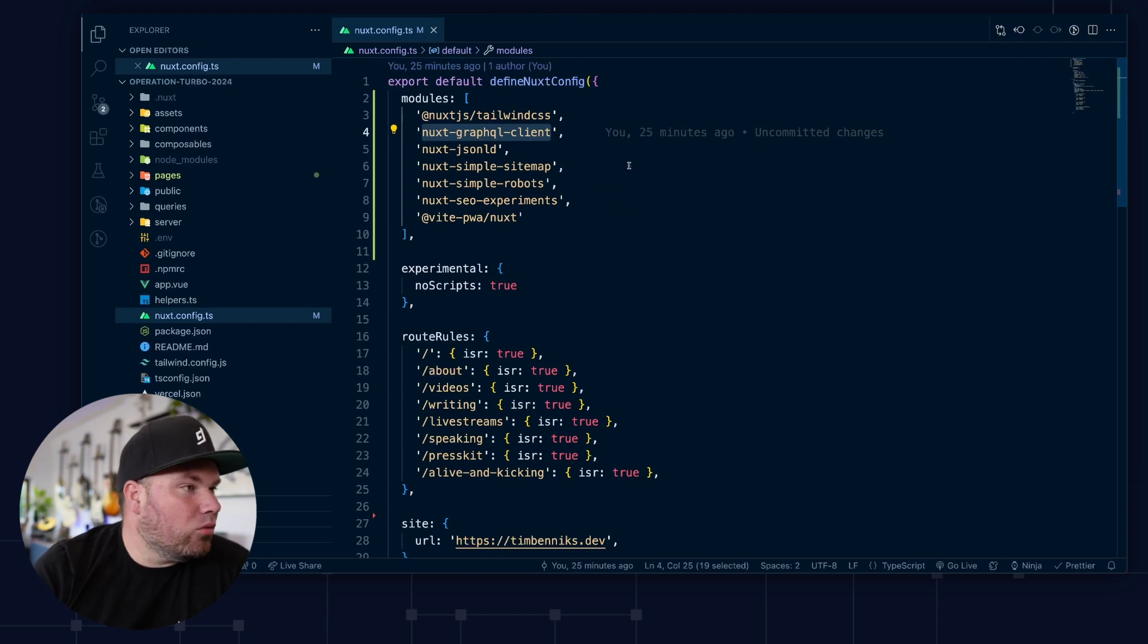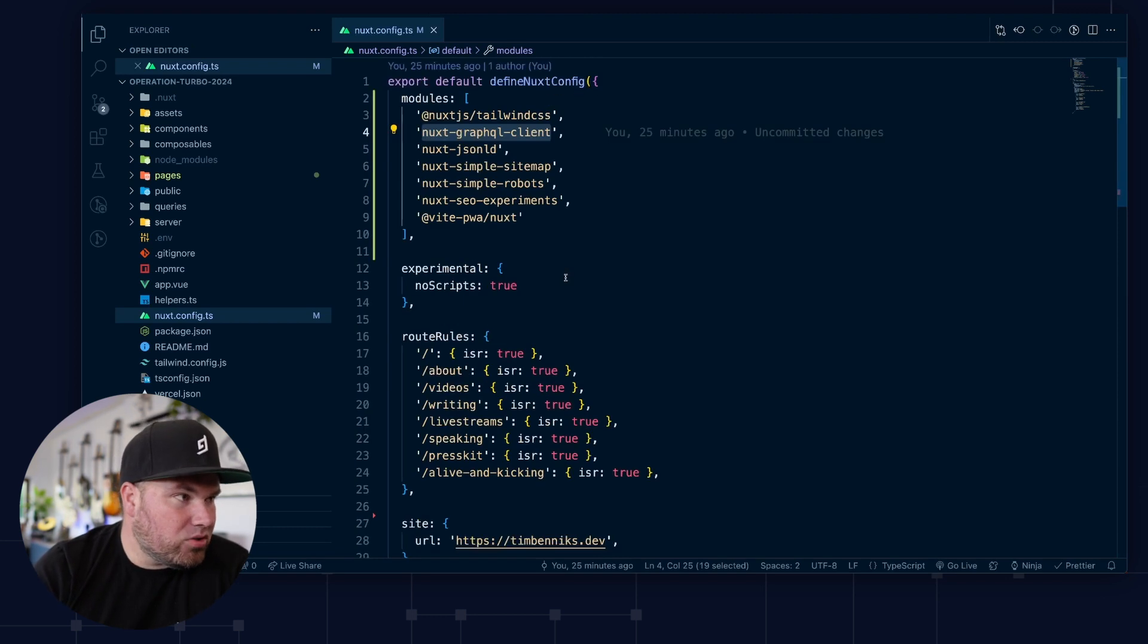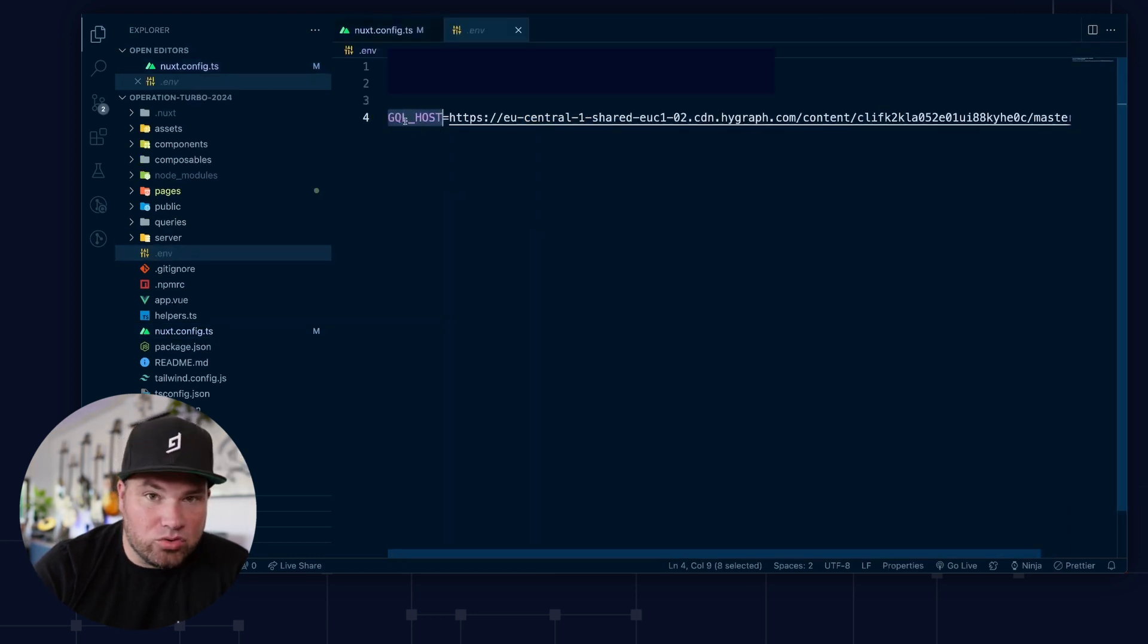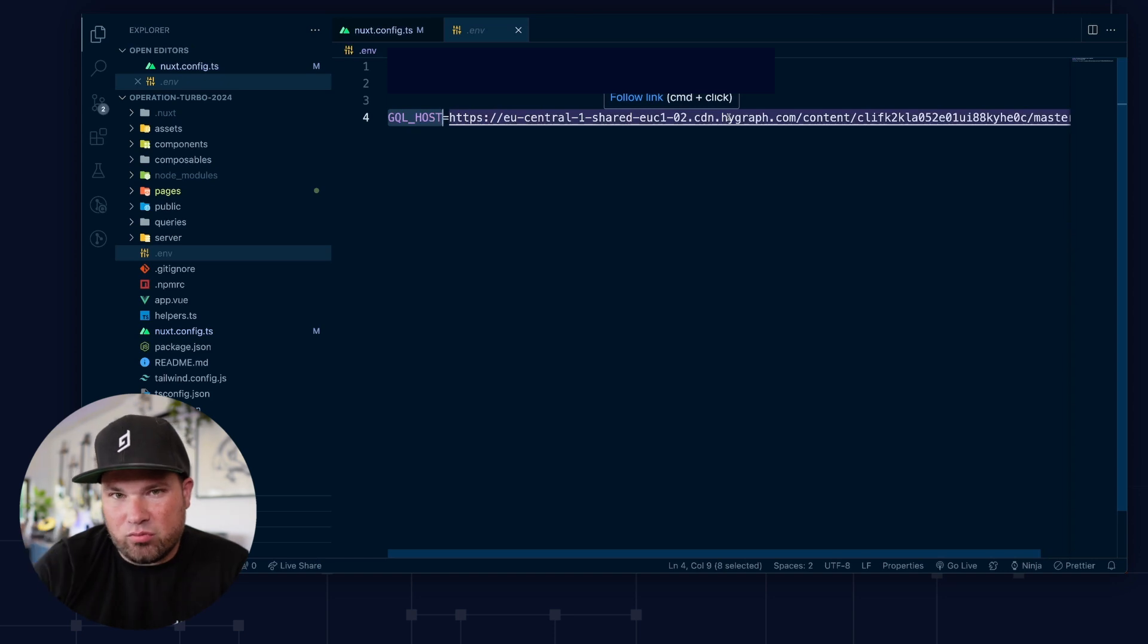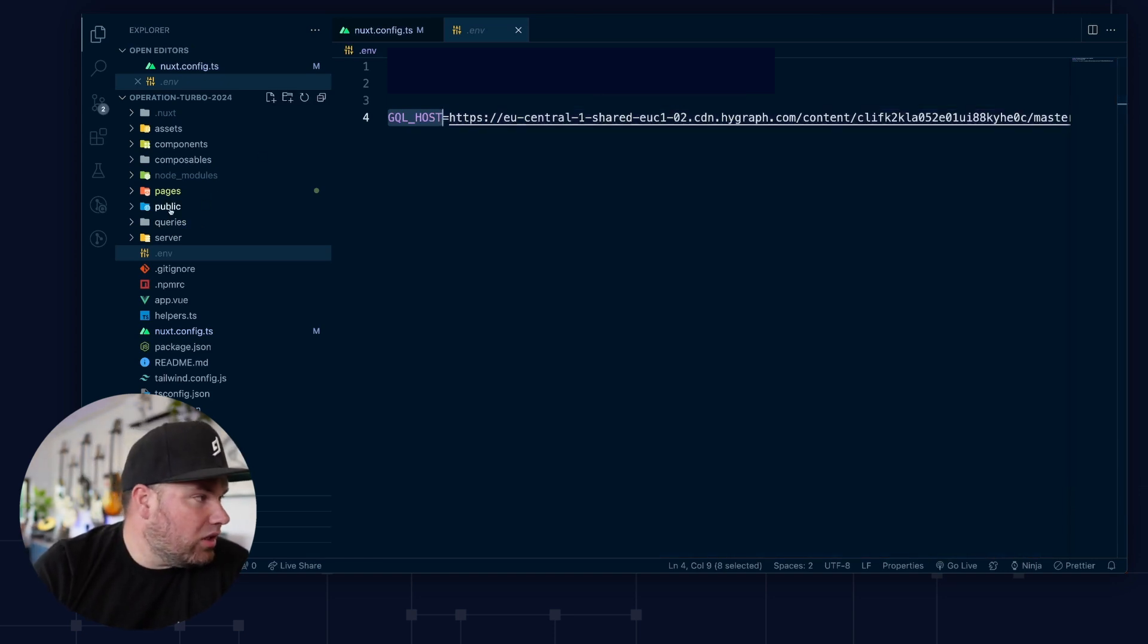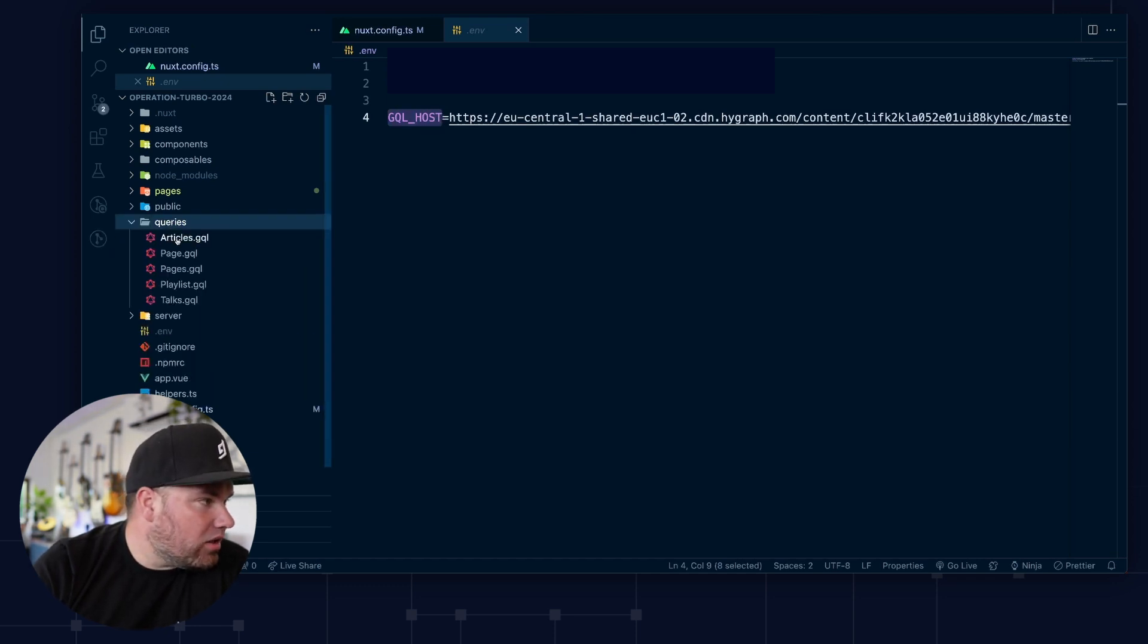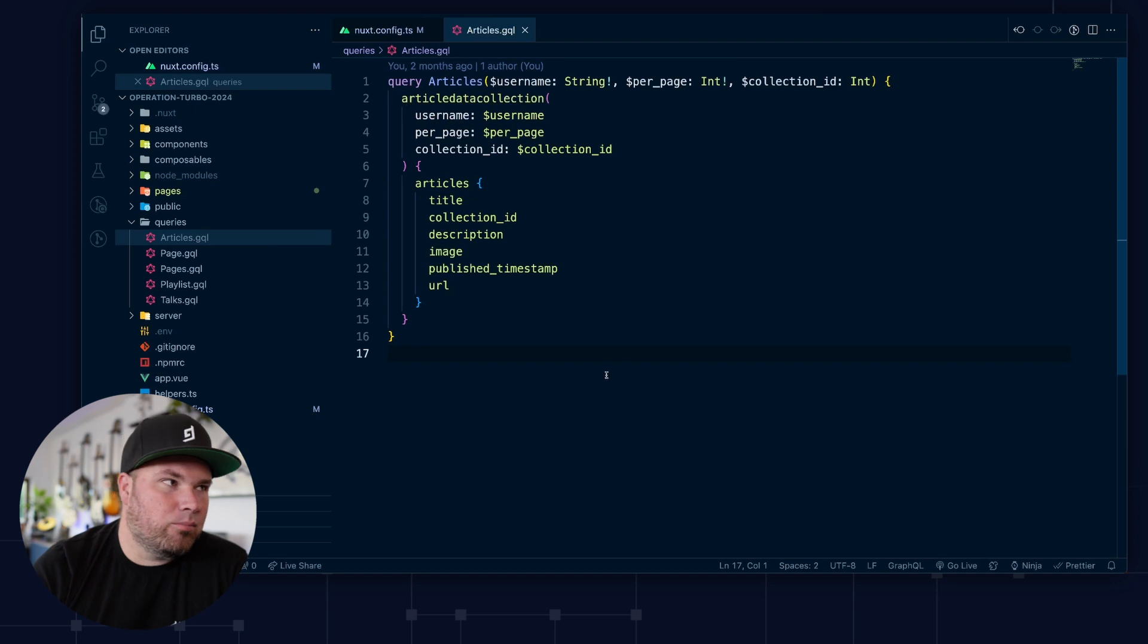And so the way it works, I don't have any options here, as you can see. So I just have an environment variable to my GraphQL hosts, which goes to my HiGraph fast performance endpoint. And other than that, what you can do is you can actually make a queries folder. And inside queries here, I have articles.graphql.